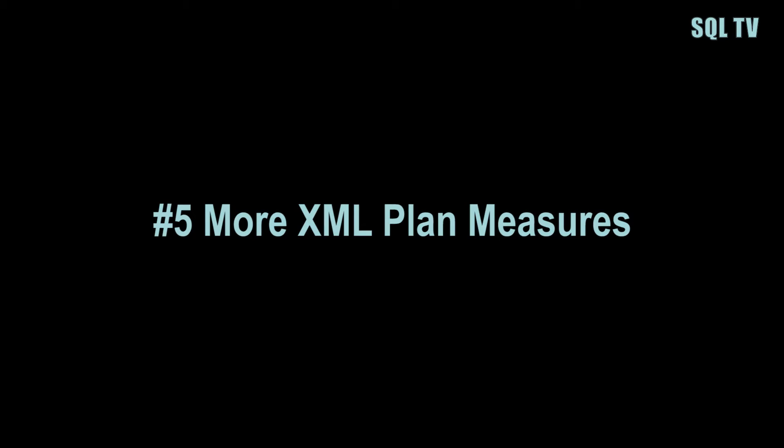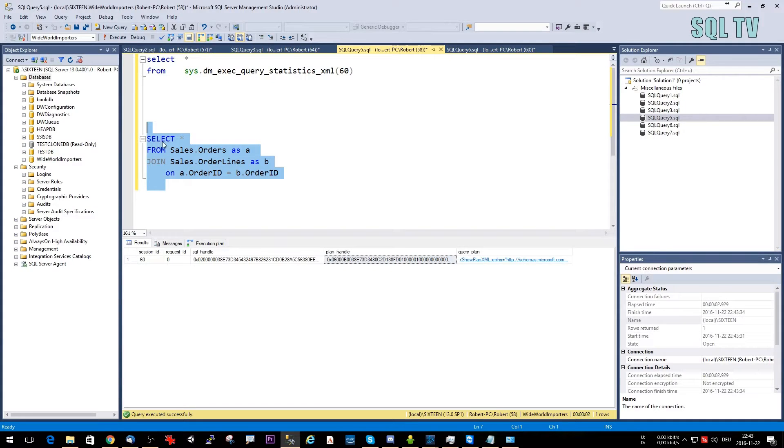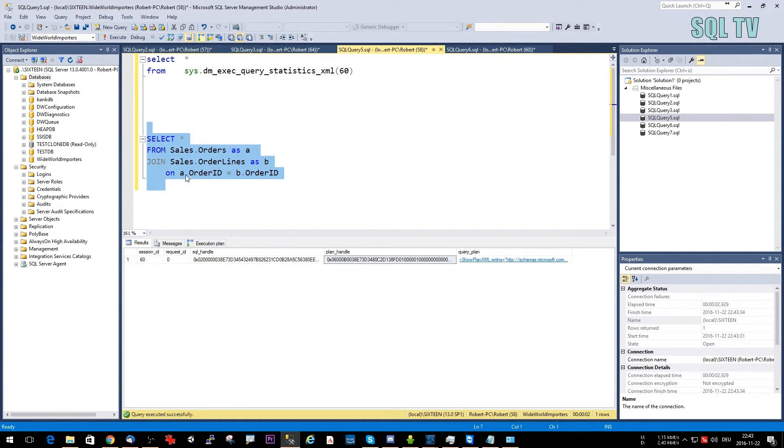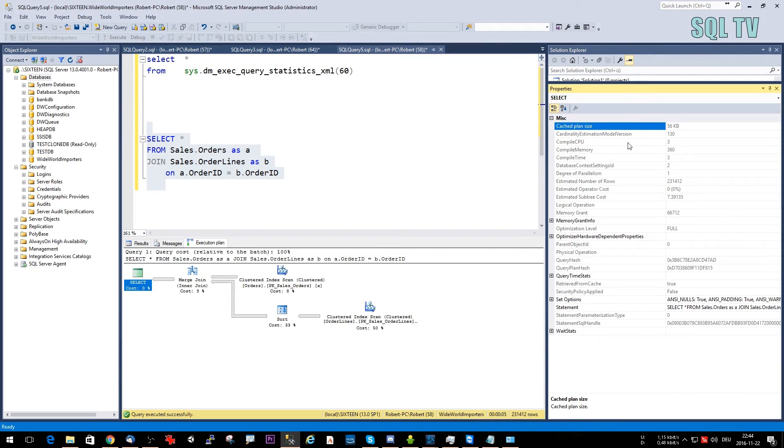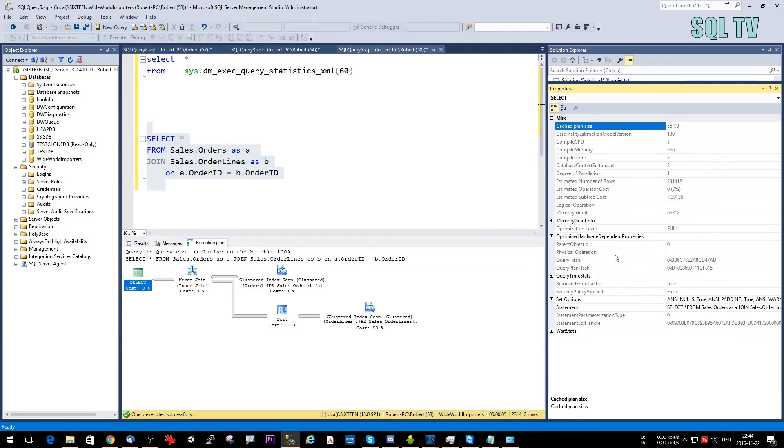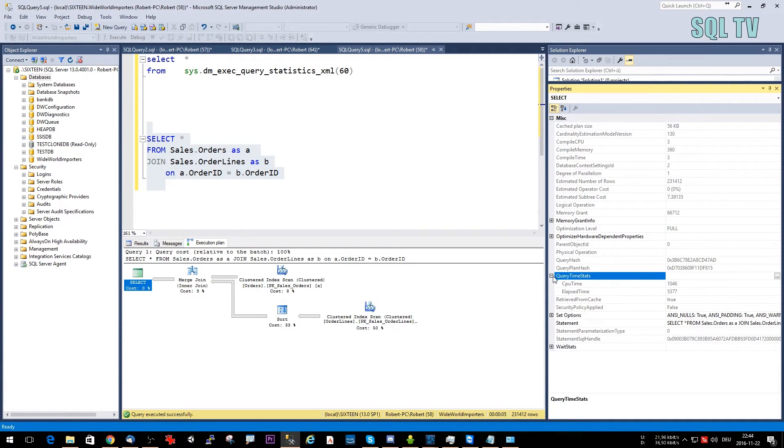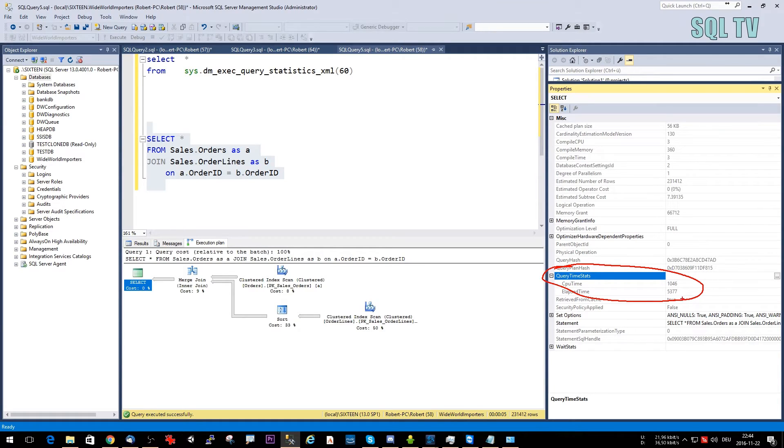Number five: Last but not least, we have additional information for the XML plan. So let's just click here on getting the actual execution plan and let's run the query. And as you can see here in the execution plan properties, we see a few new measures. For instance, we see the new measure Query Time Stats where we have CPU time and elapsed time of the query.